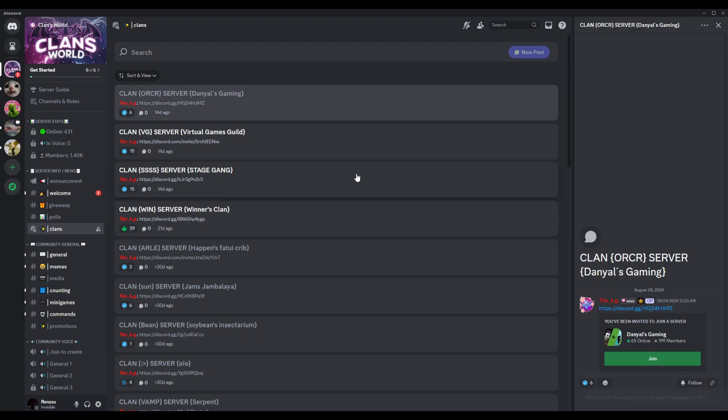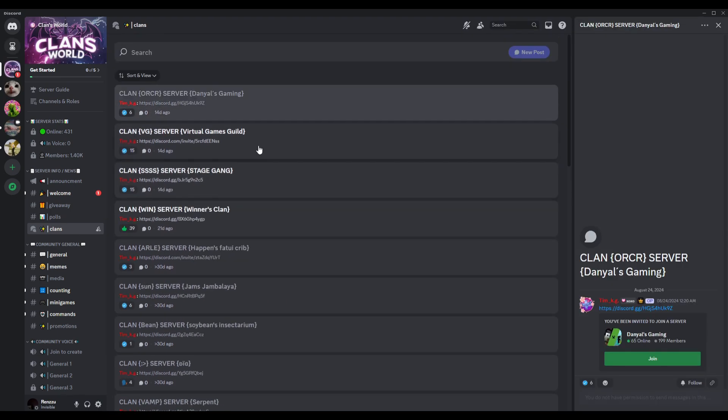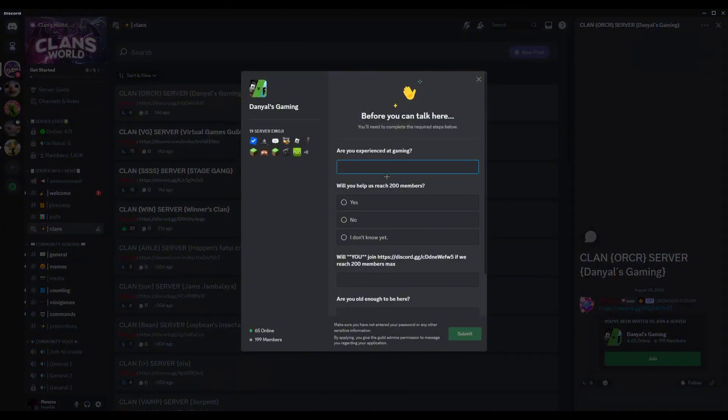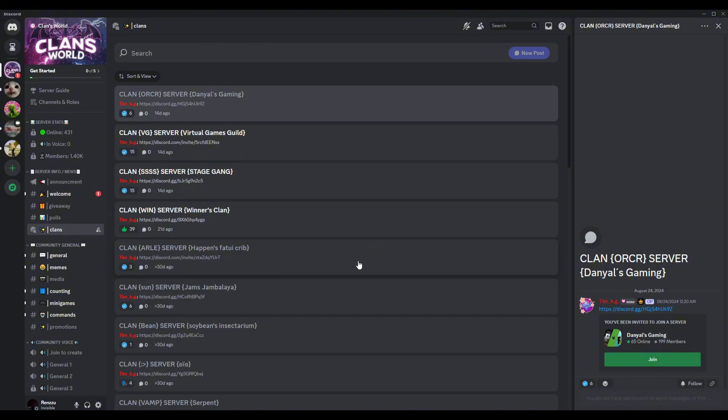Now just go ahead and search for the clan that you like, for example, you want this one. Just click on join, then just go ahead and fill up their information. And there you go. As easy as that, you have now joined a clan or guild on Discord.